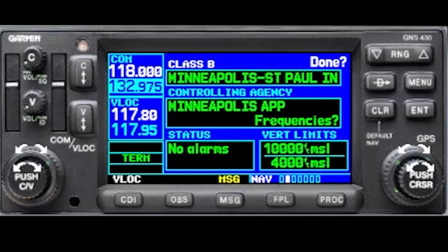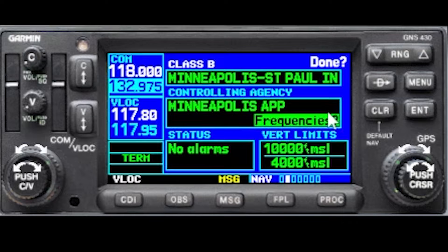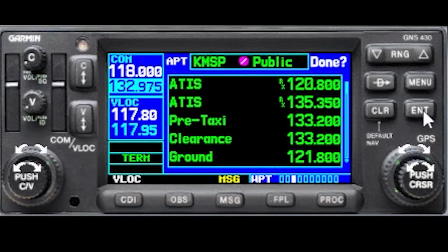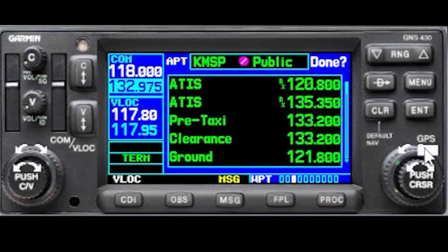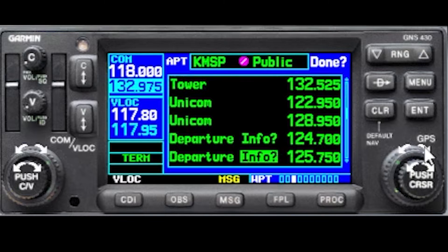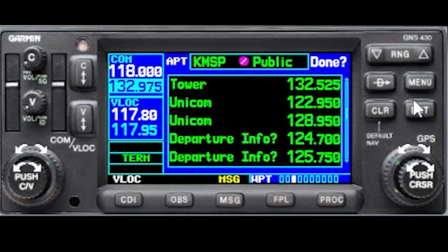Notice this option that says frequencies — you can move the flashing cursor over to frequencies and hit enter. Now you have Minneapolis Airport frequencies here: the ATIS, clearance, and ground, which are all useless for our purposes. But if you move down to the approach and departure frequencies, you can start figuring out which frequency is for what by hitting enter when you're over the info.